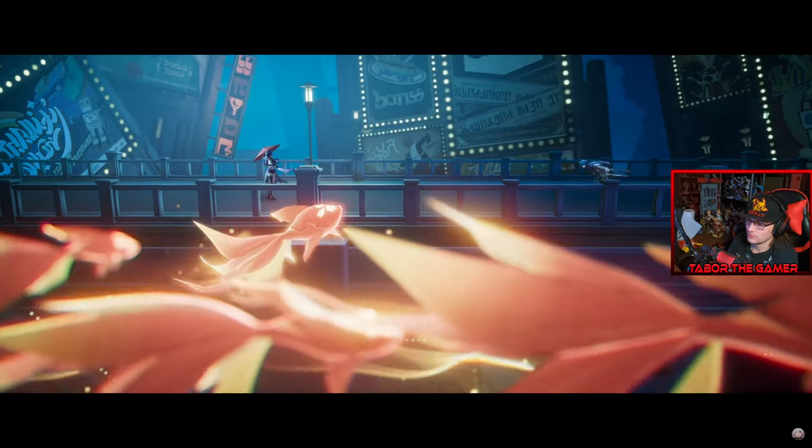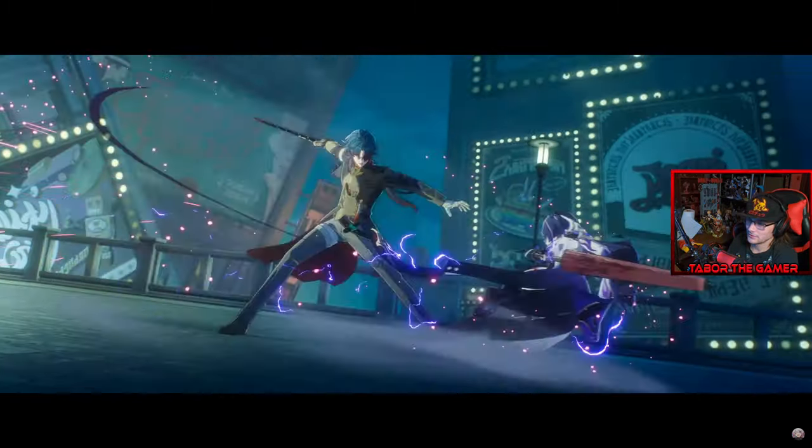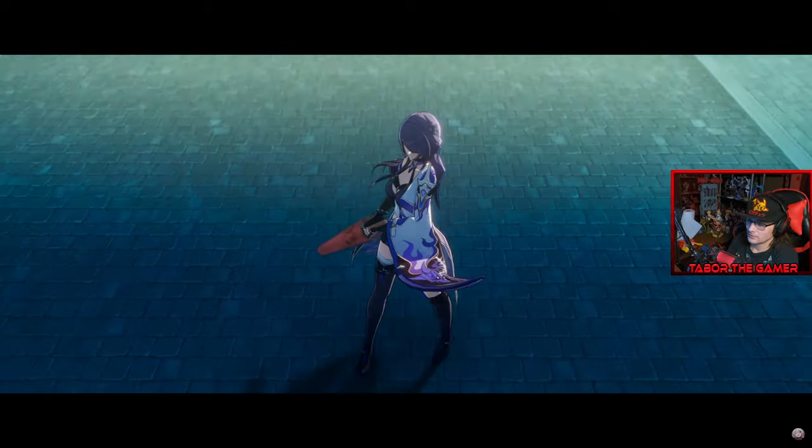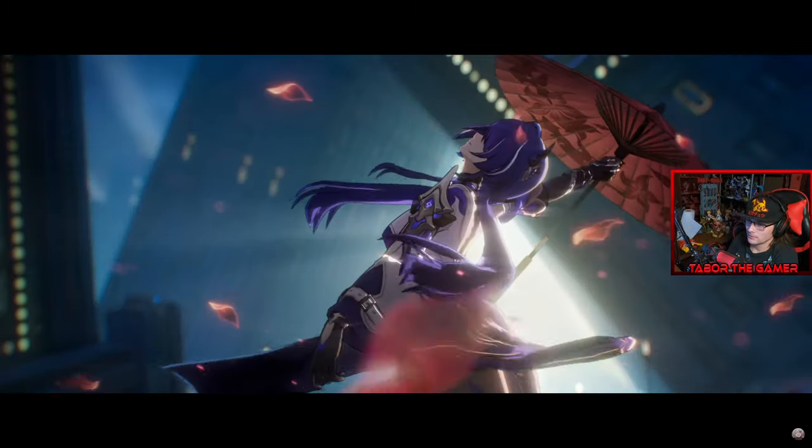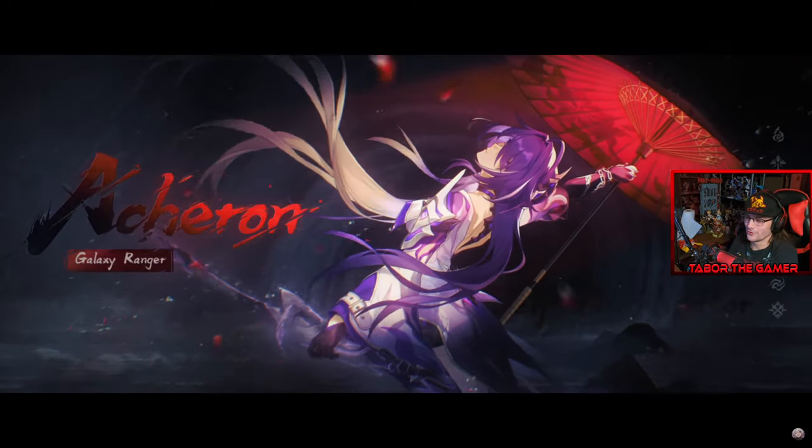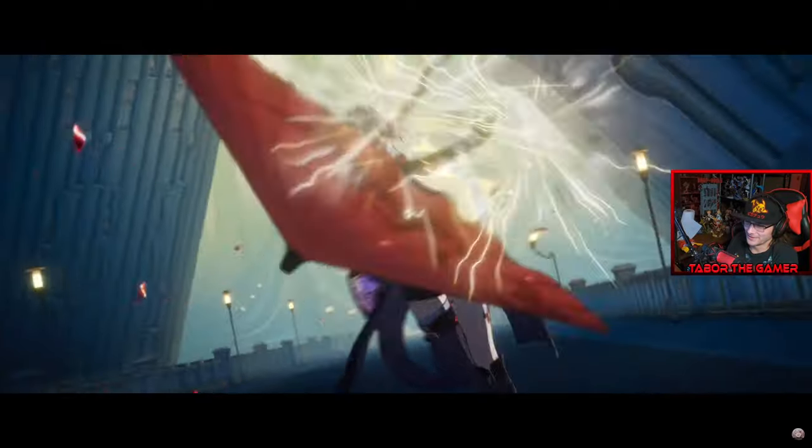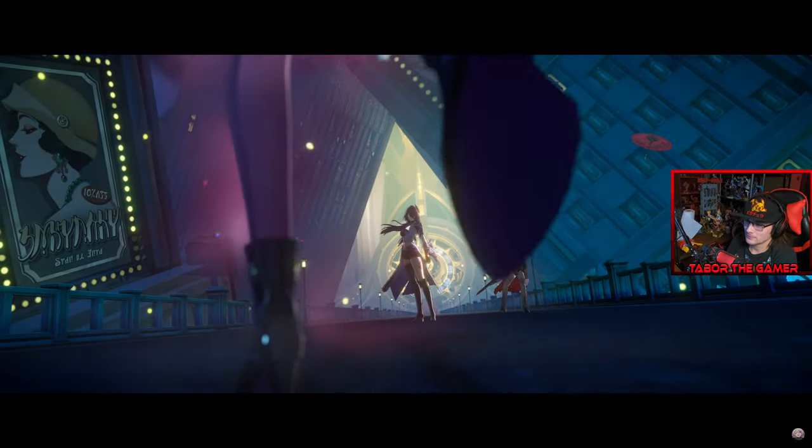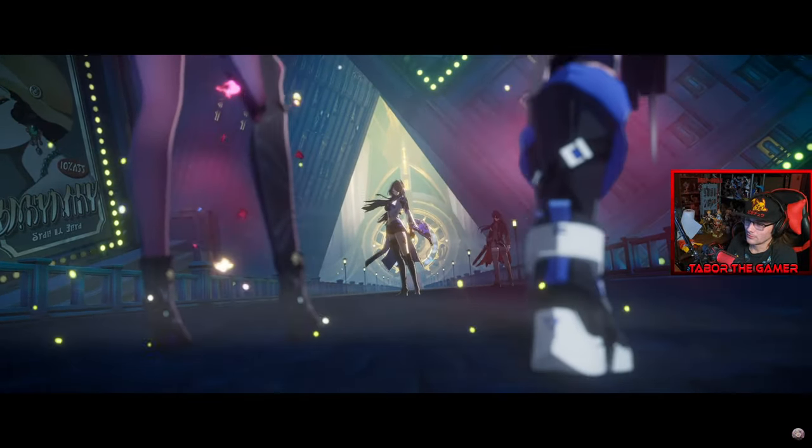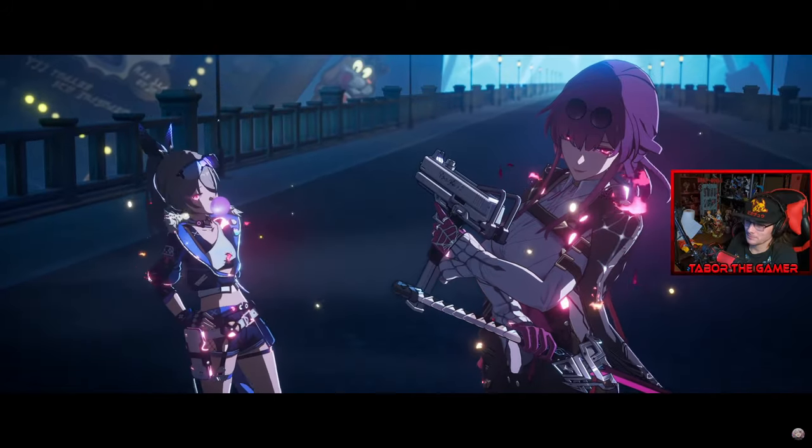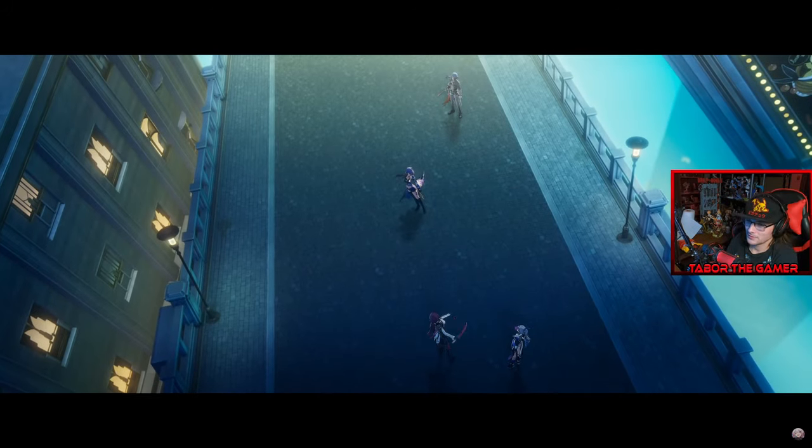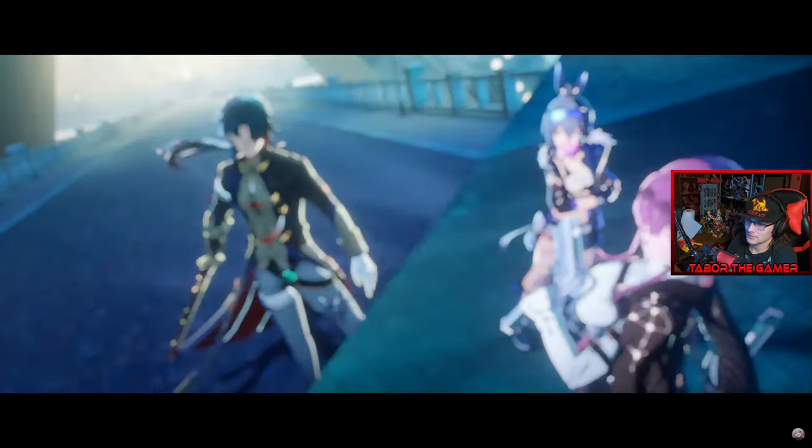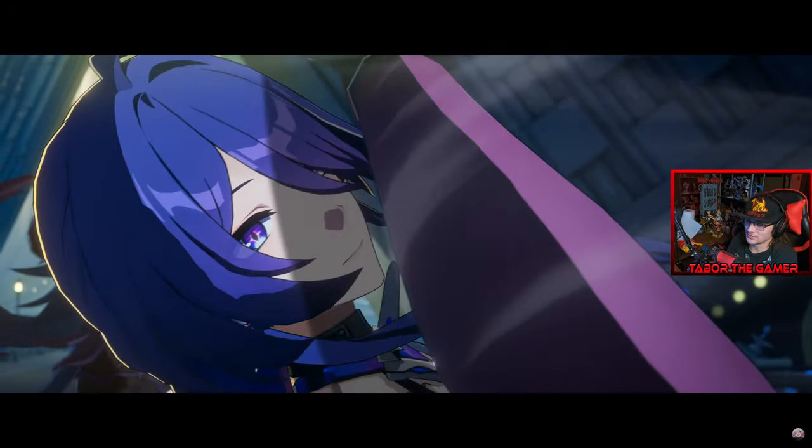Oh? Blade? Yo! Alright. Sick. Silverwolf? Kafka? What's up with the Stellaron Hunters?